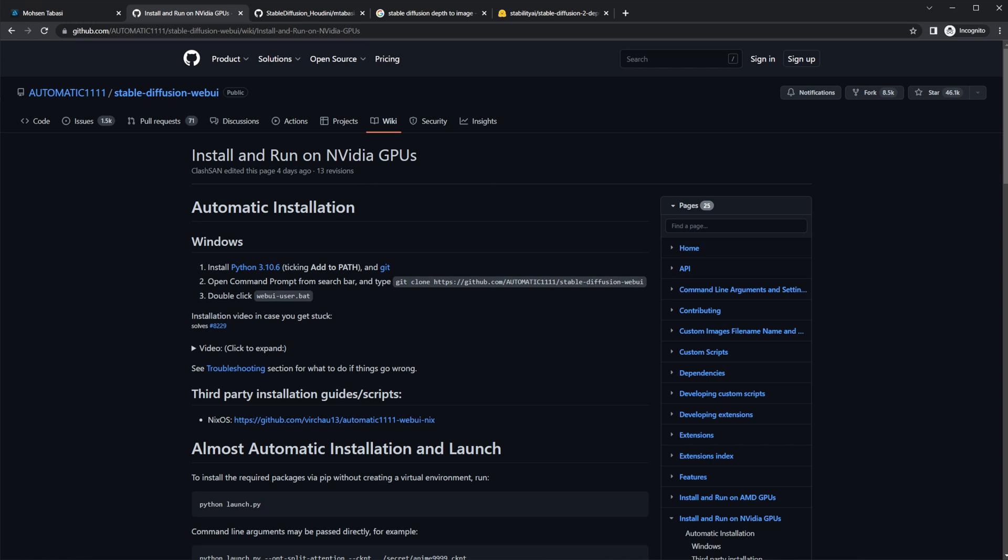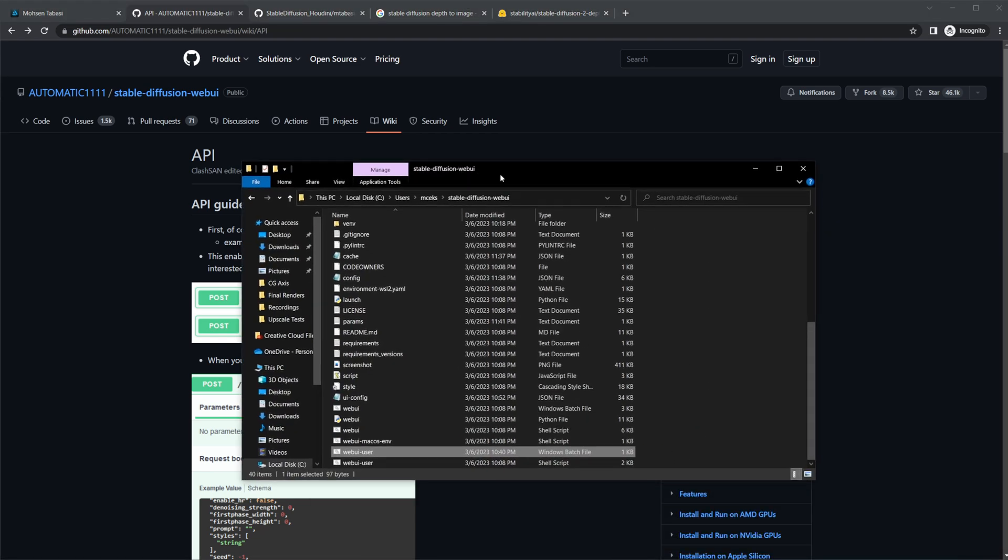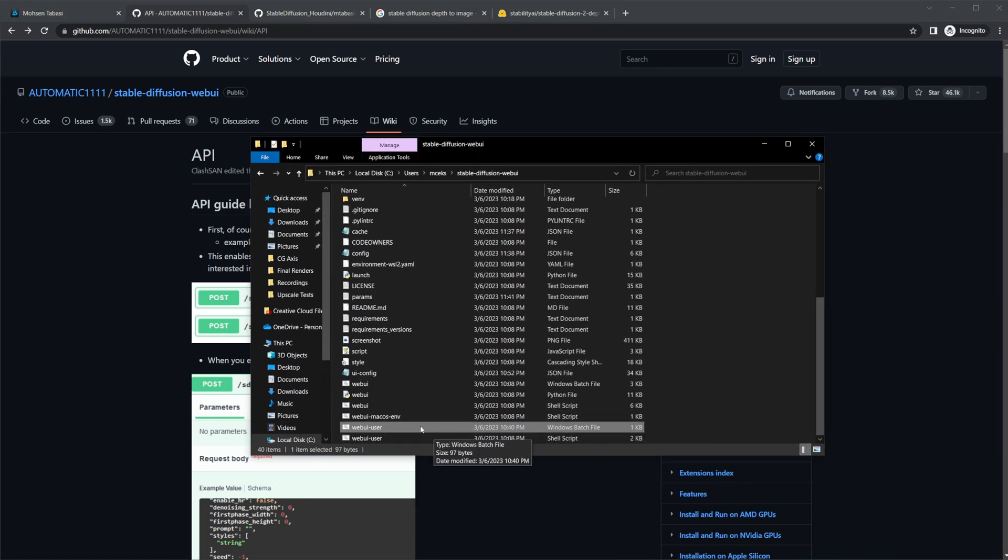After you have done that, you need to not run this webui-user.bat. There is one thing that you need to do first, which is stated right here. You need to change something in that, so let's go ahead and take a look at that.